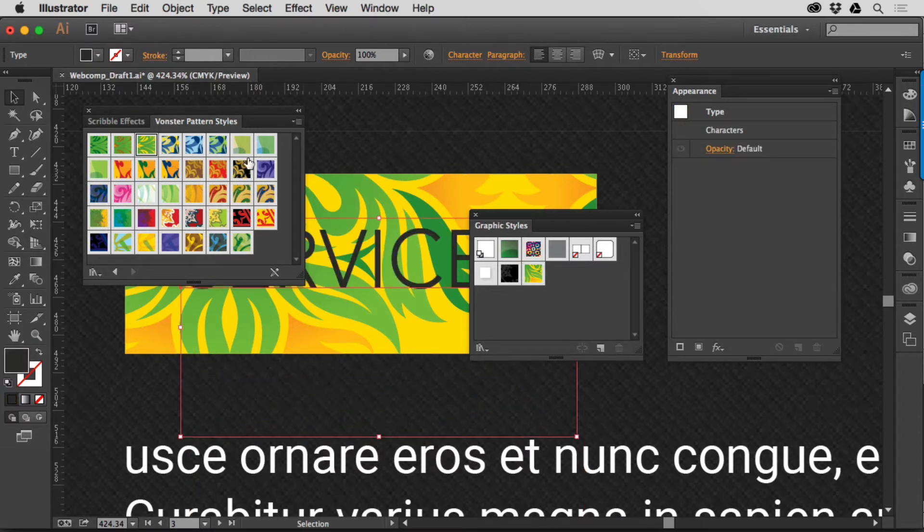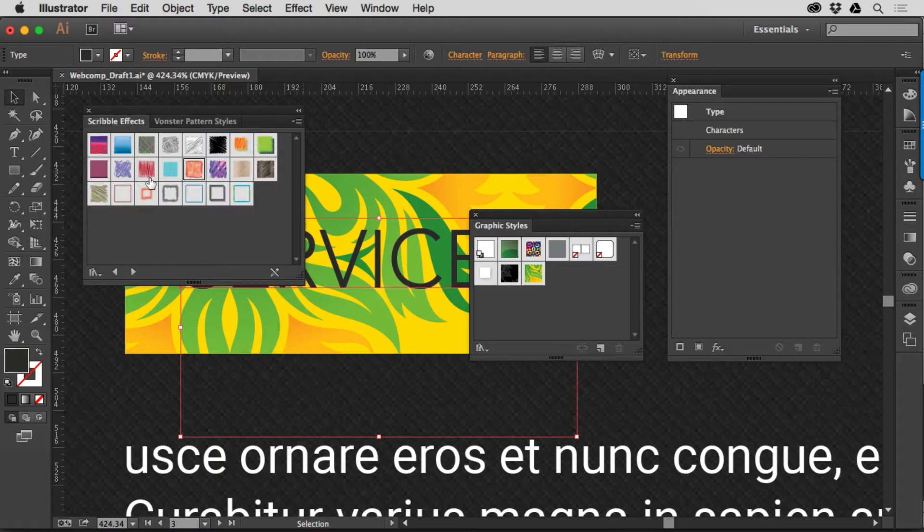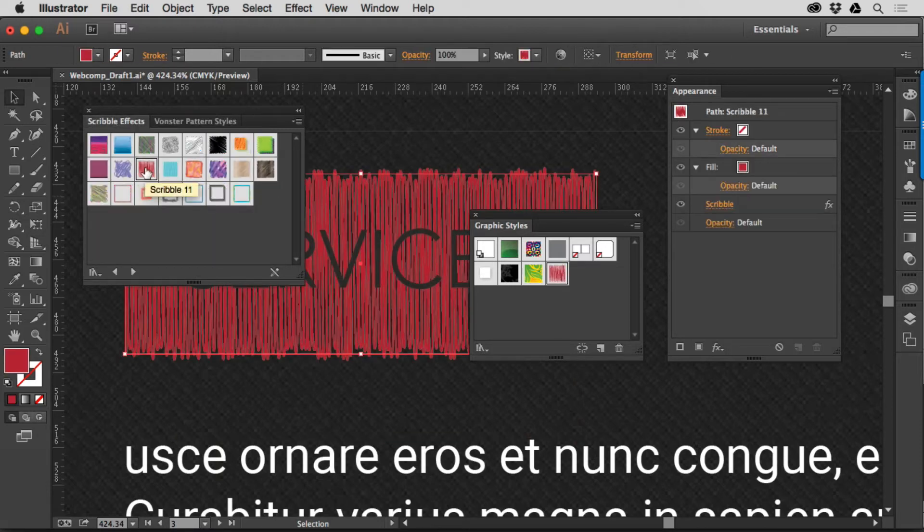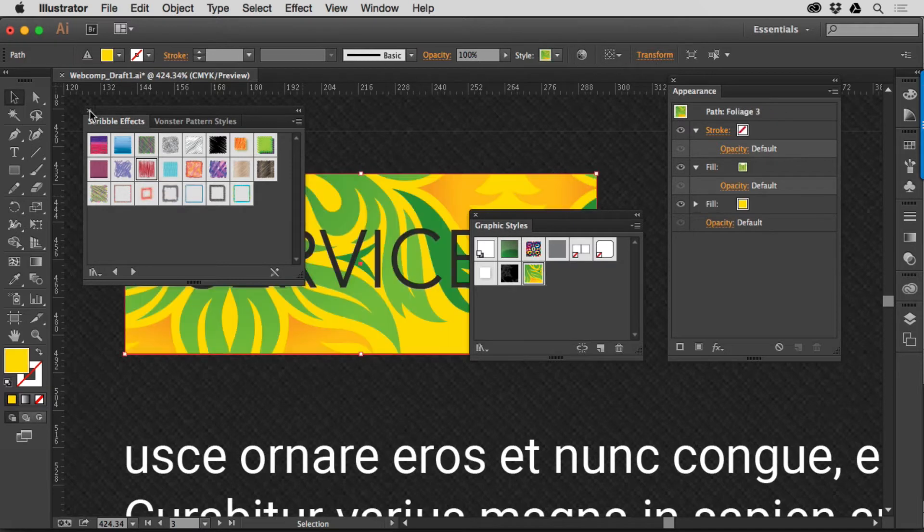So, we have a bunch of Graphic Styles that are saved with the program, which is awesome. There's another one. Welcome to the 80s. Scribble FX. Nice. Let me close these up.